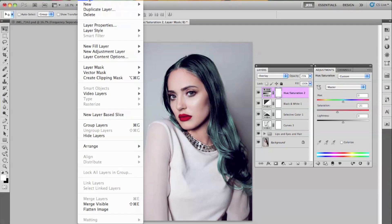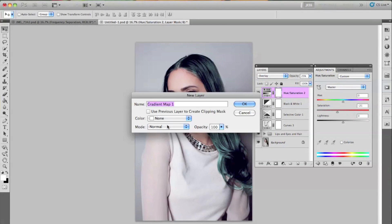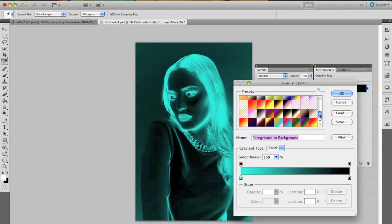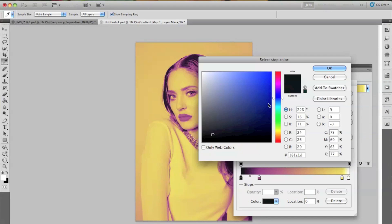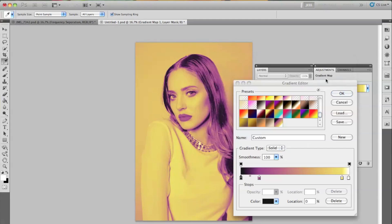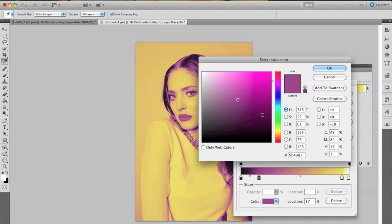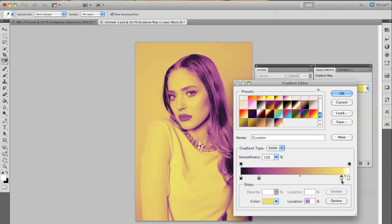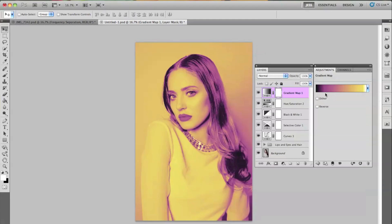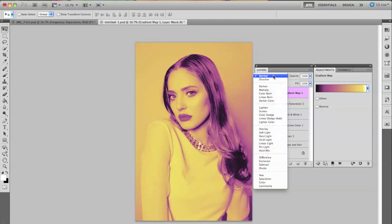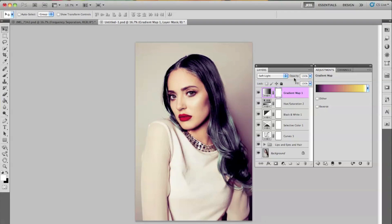Now we're going to select a gradient map — go to Layer, New Adjustment Layer, and then Gradient Map. This is just going to give some extra color, and I love using gradient maps — they're extremely useful for colors. The one I'm going to use goes like a darker blue as one of the first colors, and then a pink, and then a regular yellow, and a white at the very end. We're going to go from Normal to Soft Light, and this is just going to be at about 17%. The trick to coloring is doing every layer in smaller increments of color so that it's not overwhelming.